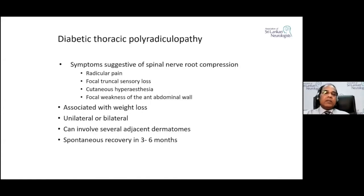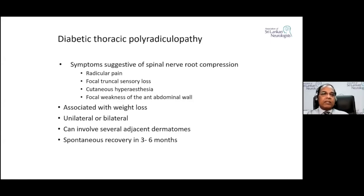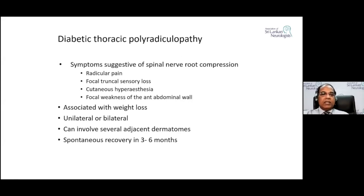Diabetic thoracic polyradiculopathy presents with symptoms suggestive of spinal nerve root compression — abdominal pain, radiculopathy, or focal truncal sensory symptoms such as cutaneous hyperesthesia. Sometimes there is focal weakness of the anterior abdominal wall. It is associated with weight loss, may be unilateral or bilateral, can involve several adjacent dermatomes, and typically recovers spontaneously in three to six months.